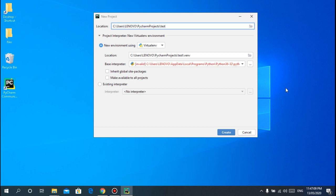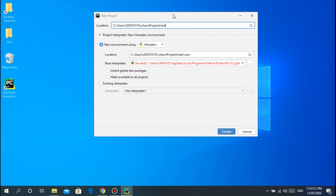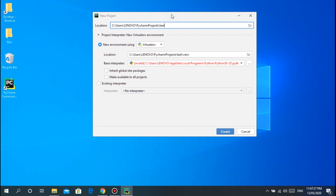But don't worry guys, I don't want to focus on virtual environments yet because for beginners it will just be confusing. Let's just focus on learning Python first. Let's go to existing interpreter.